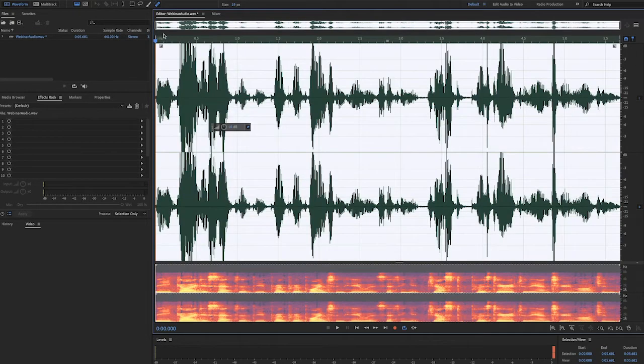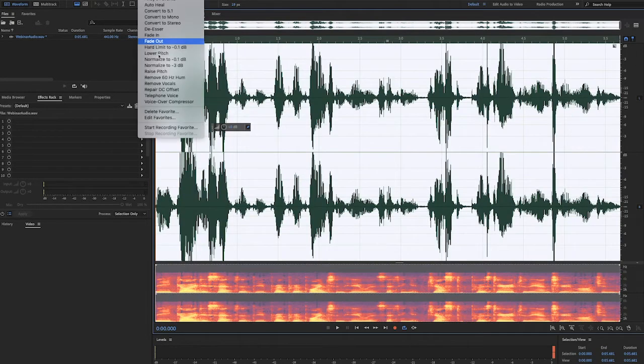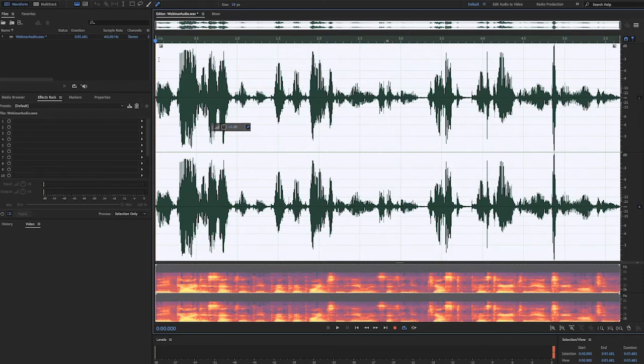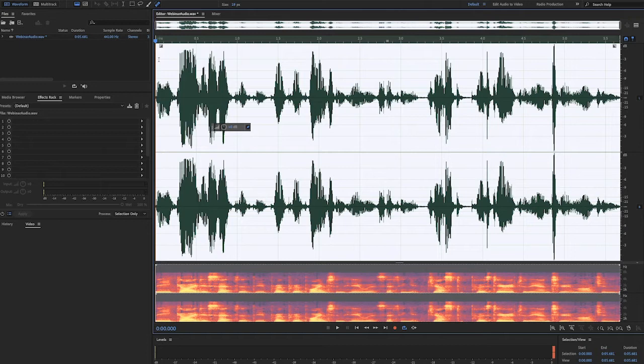First thing I like to do is normalize the audio to negative 0.1 dB. It's good to normalize before you do compression because this sets a 0 dB reference point and helps you get more predictable results during compression. You'll also notice that this reigns in some of the peaking on the audio.